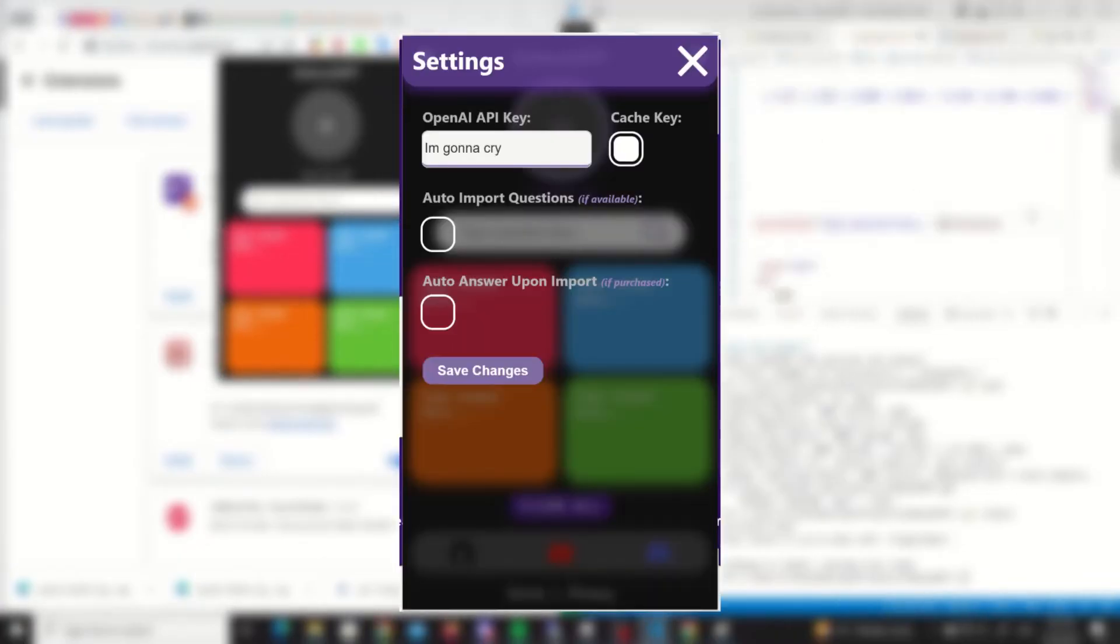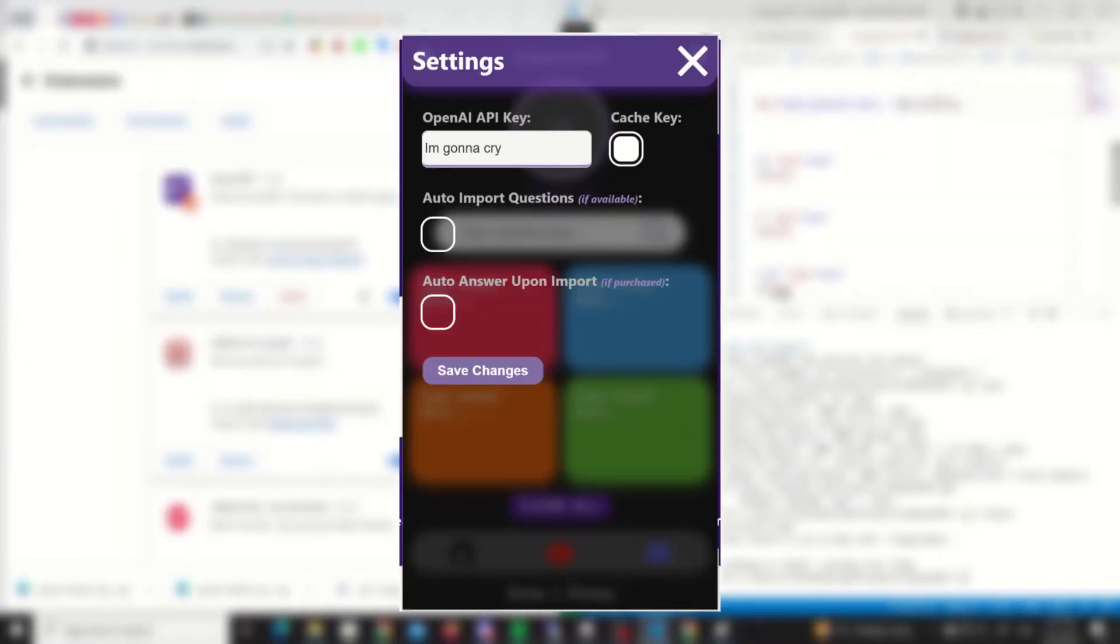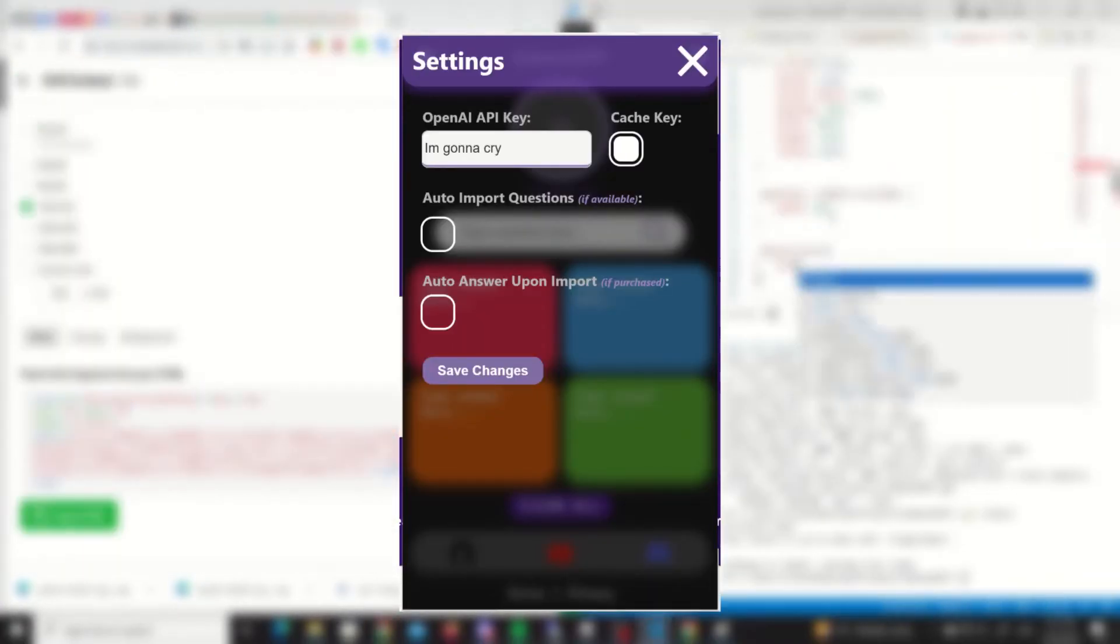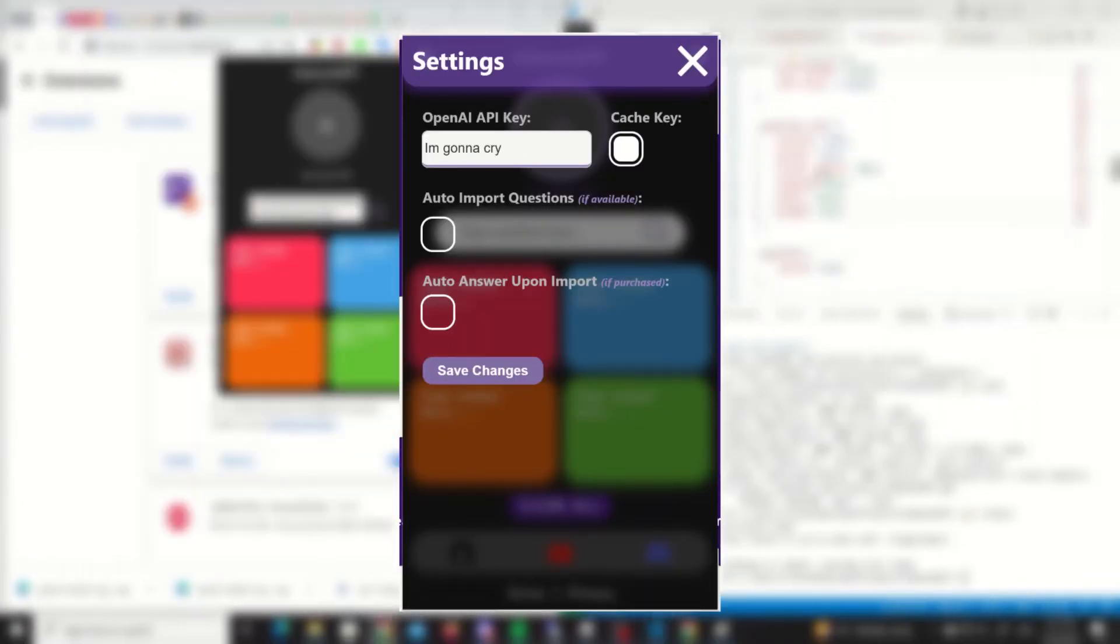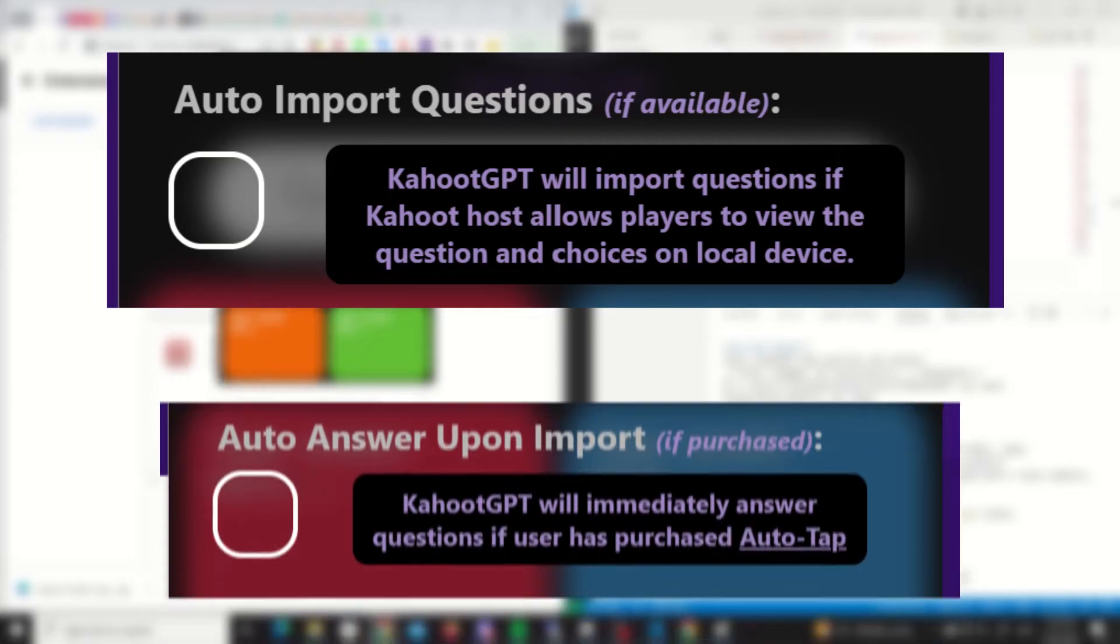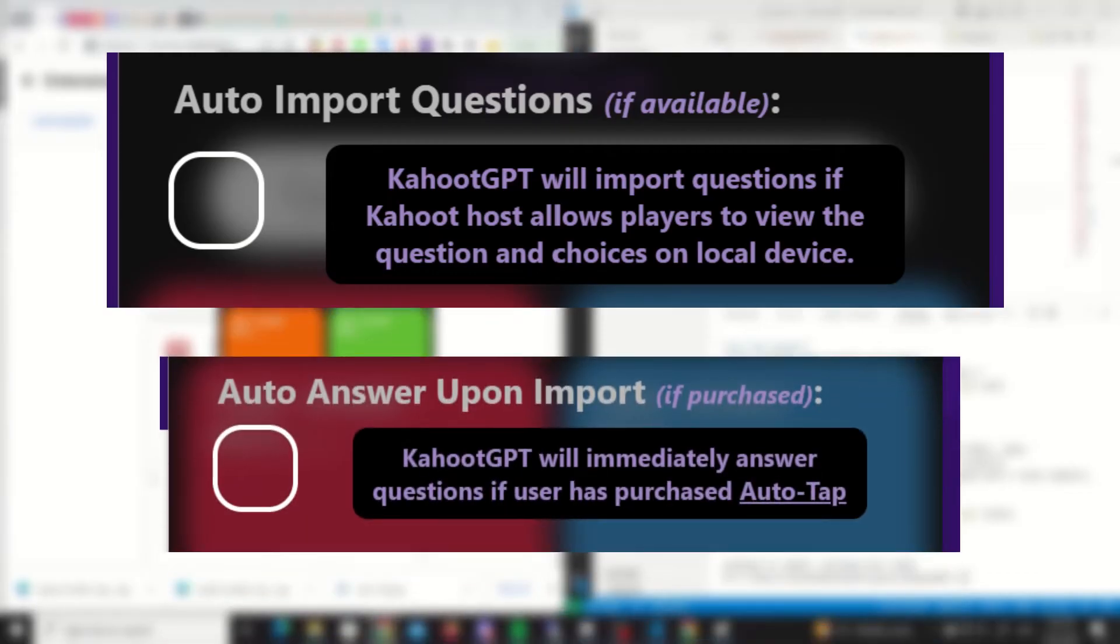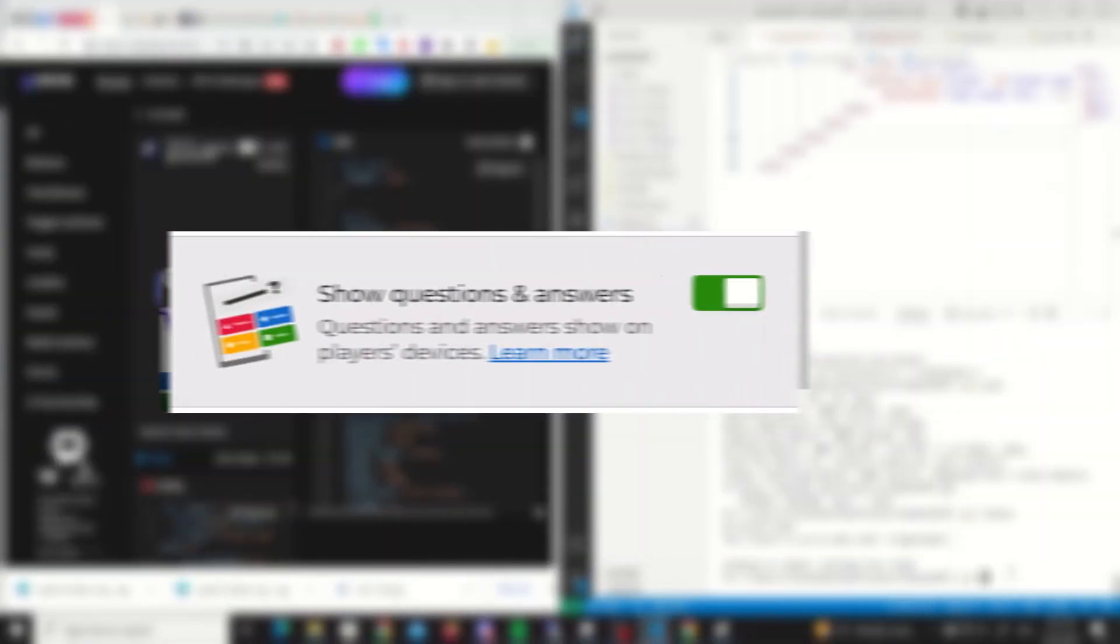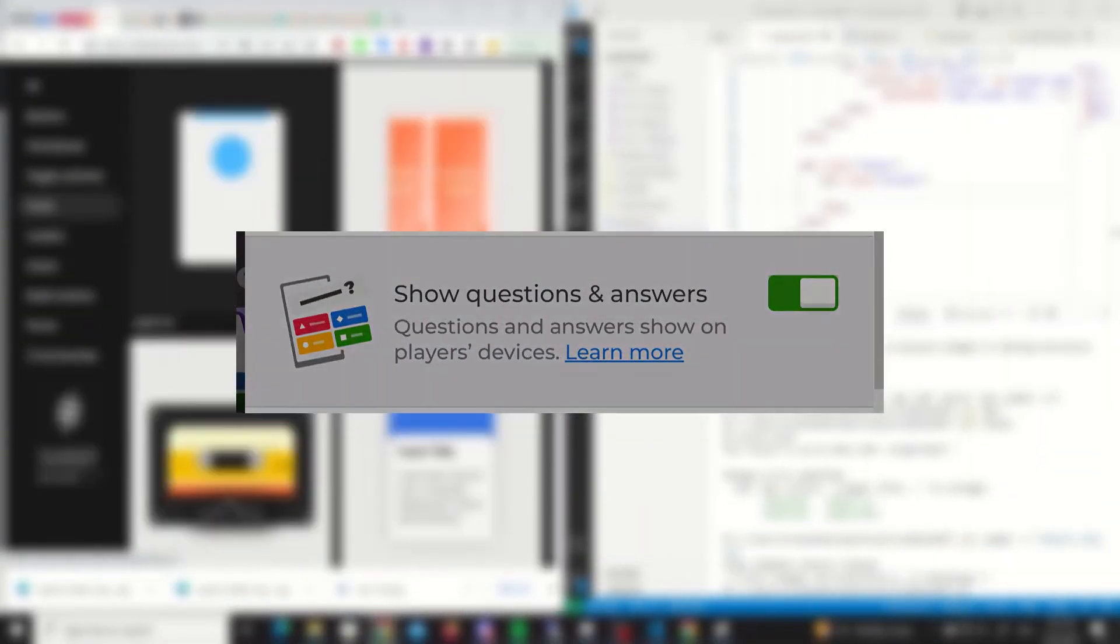Oh yeah, and then I made a settings page, stole a bunch of UI designs from the internet, credit-free. Now users can choose to cache their API key, and there's an option to auto-import questions and auto-answer these questions. They only work under the assumption that the Kahoot host enables this option.